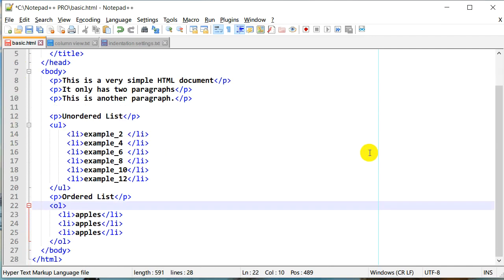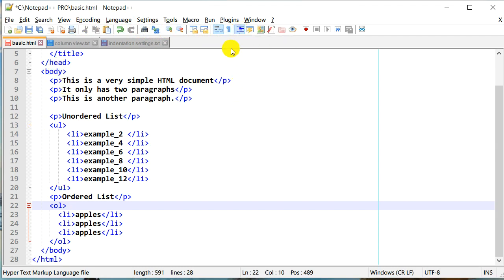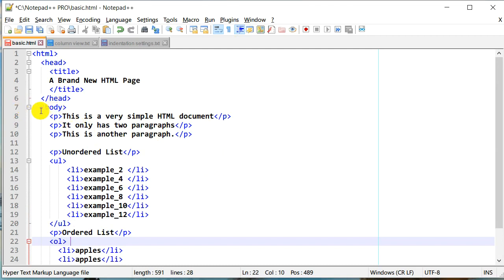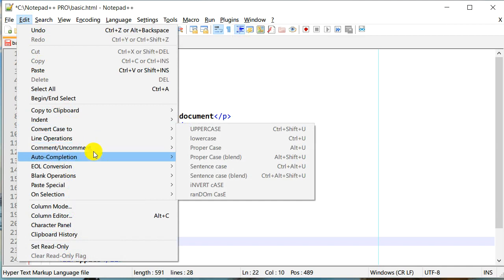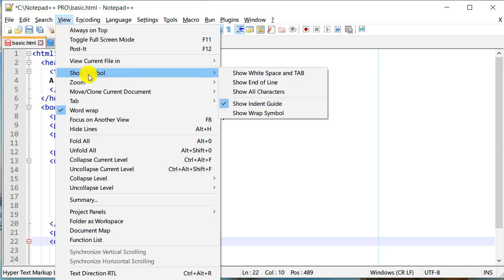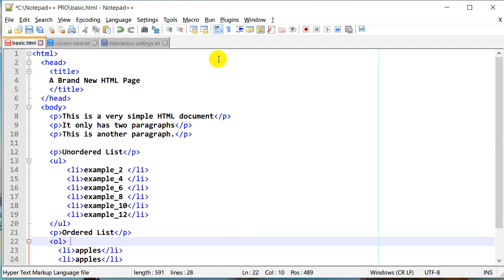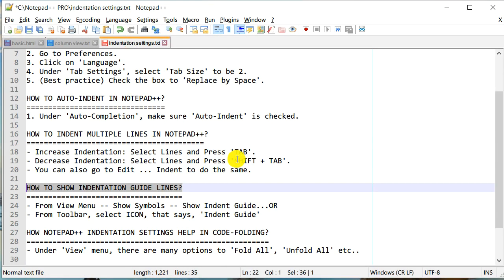Is there a way to uncheck these guides if they are too distracting? There is an icon on the toolbar next to 'Show All Characters' called 'Show Indent Guide' — it is currently checked. If I click on it, the indent guides disappear. It's good practice to keep it on so you know how your code is indented. This option is also available under View > Show Symbol, where you can check or uncheck it.